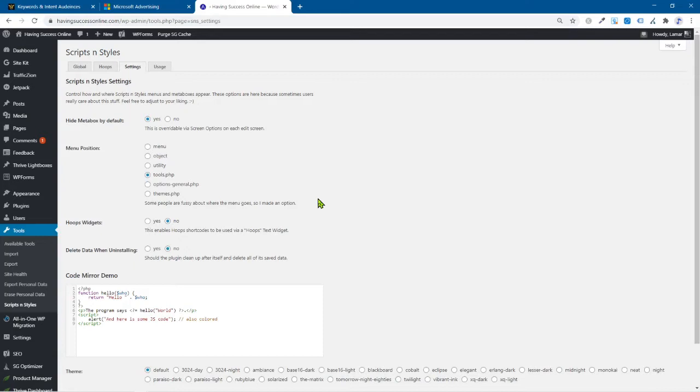When I first heard this, I'm like, wait a minute, what are you talking about? How am I going to be able to do this? But look, we got the plugin installed. We're more than halfway there.